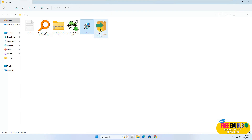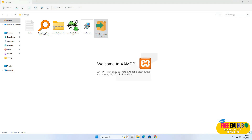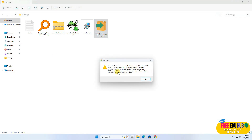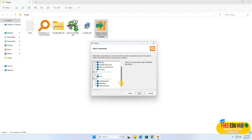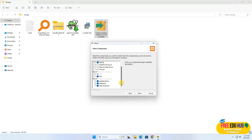Now we'll install the latest version of XAMPP and start the installation. It would ask you to enable UAC — you can ignore this, press OK, press Next, and select the components you need. Since I won't be using FTP server, mail server, or Tomcat, I only need Apache and MySQL, so I'll select those things.